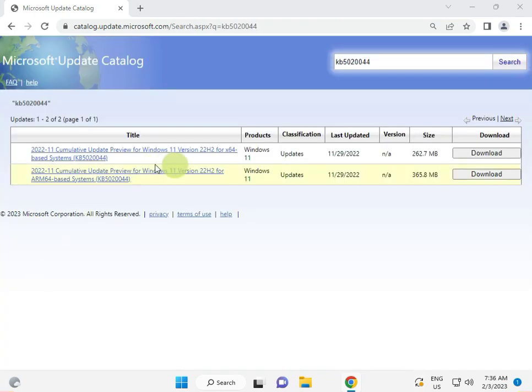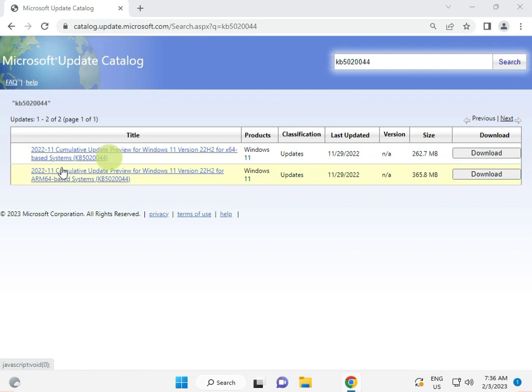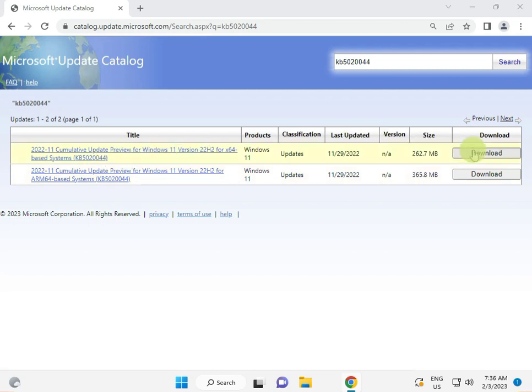So then guys we have to install. They are showing two options, ARM. So we want to install this one, so click to download.